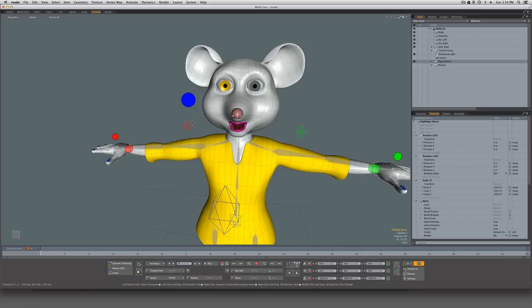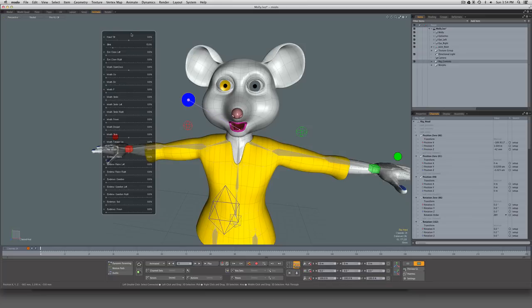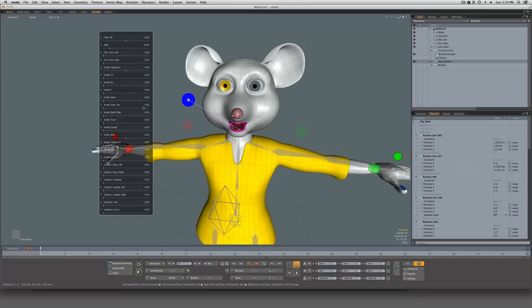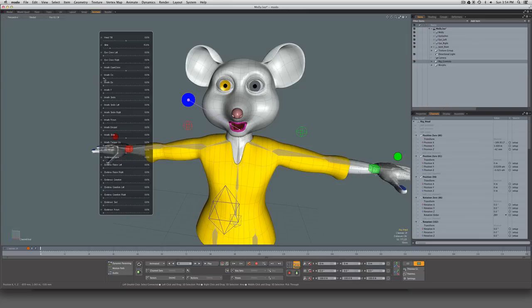I've loaded a character here and I've created a locator with user channels that are driving a series of morphs. If you don't know how to do that, I've produced a previous video that shows how you can take your morphs and assign those onto user channels for using these channel hall controls. You can refer to that video on my YouTube channel if you wish.